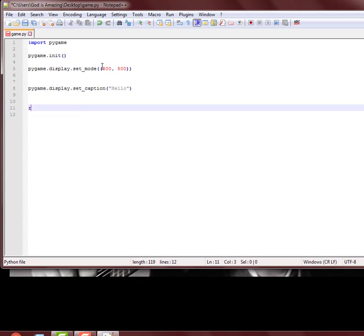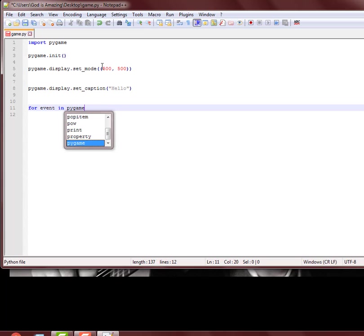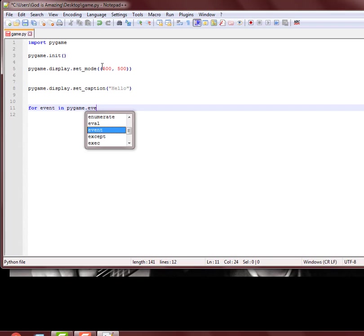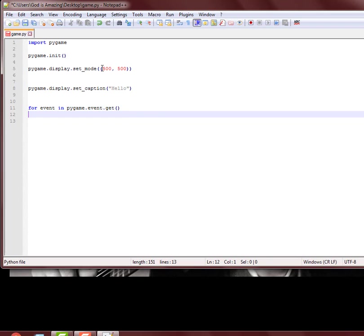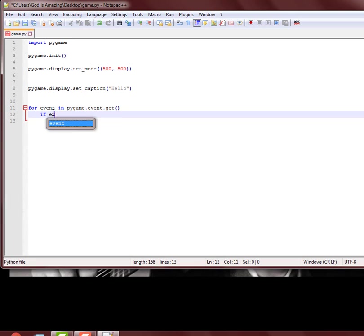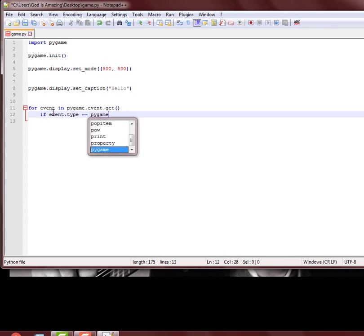So for event in pygame.event.get, and that's a whole list of functions or classes or modules. It would be if event.type is equal to pygame.QUIT.